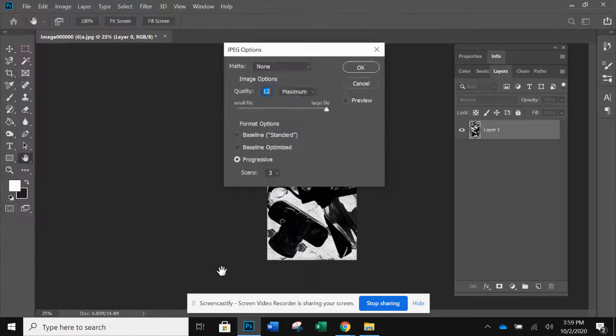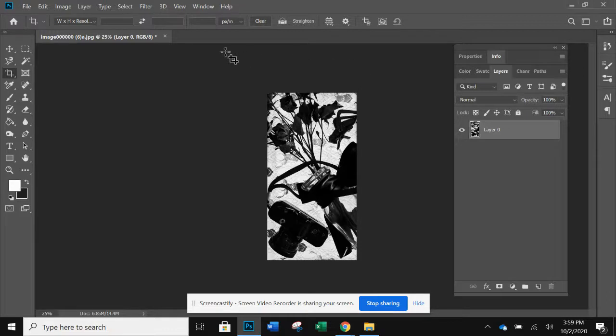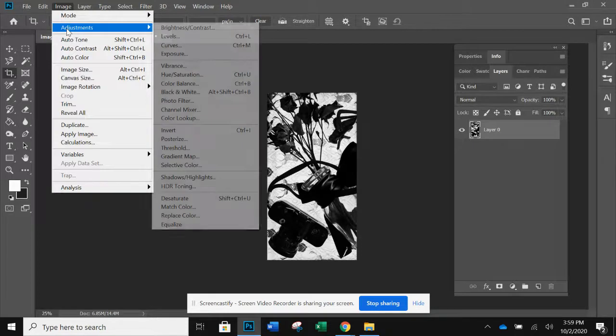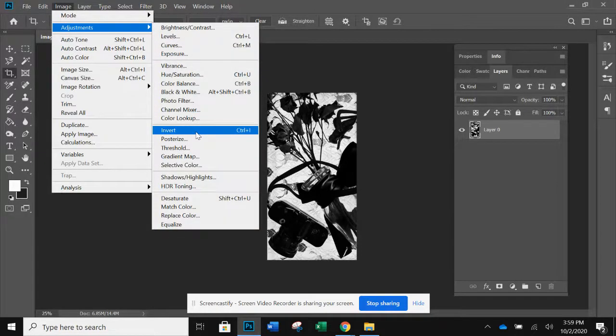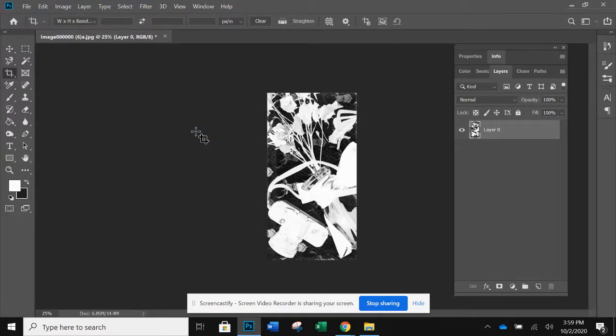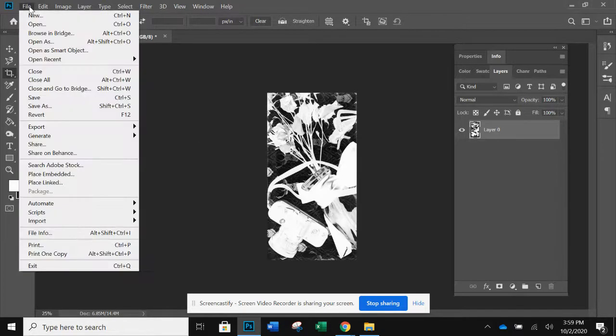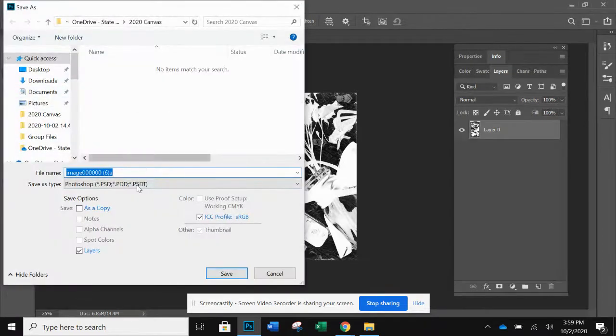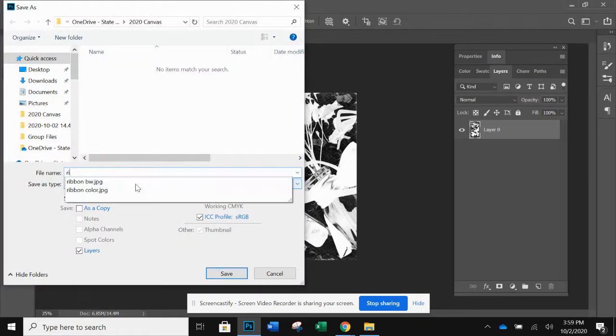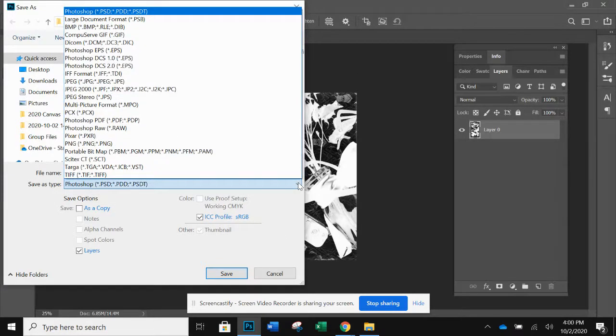Okay, save it. Okay, so here's my black and white version. I'm going to invert that image, adjustments, invert, and it will turn it the opposite values. So I will save that one as well. Save as, let's see, I called it ribbon BW invert. Change this to JPEG.